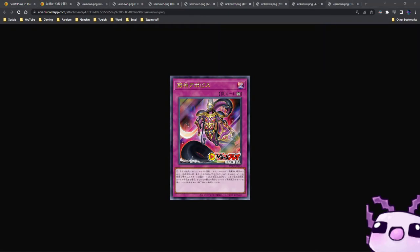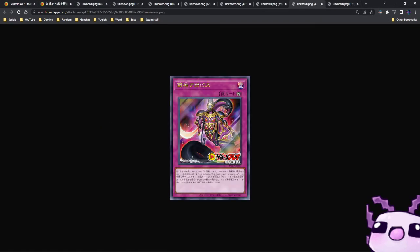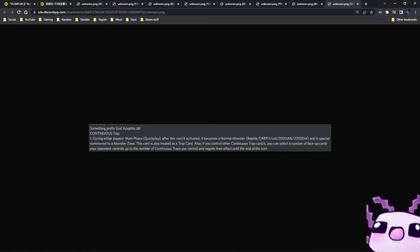And finally, the card I've been waiting for. This is called the Servant of the Swamp Apophis. It is a continuous trap card with the stats of level 6, 2,000, 2,000.